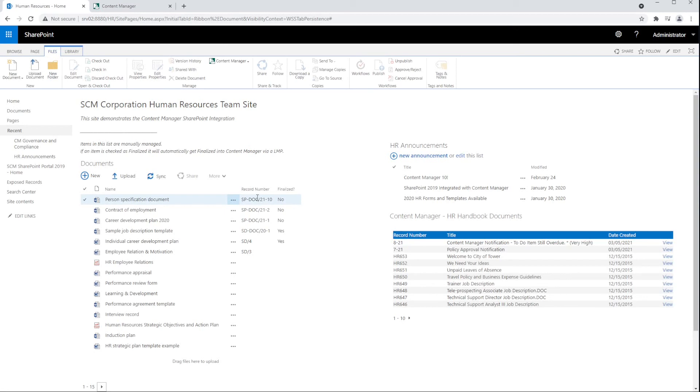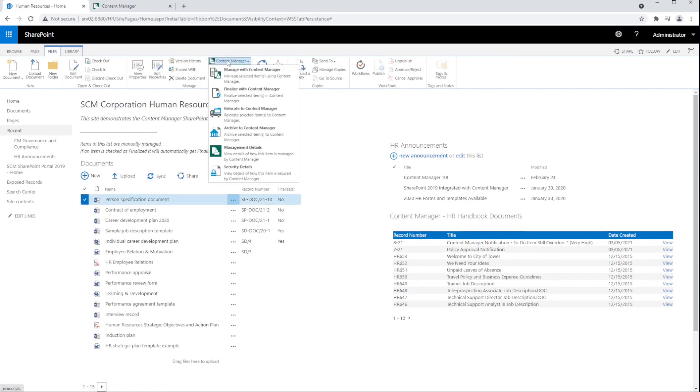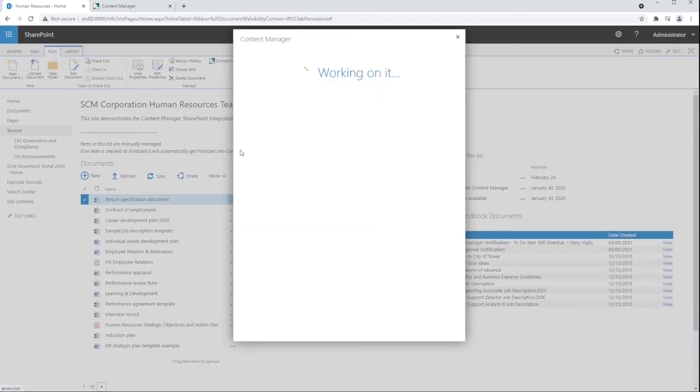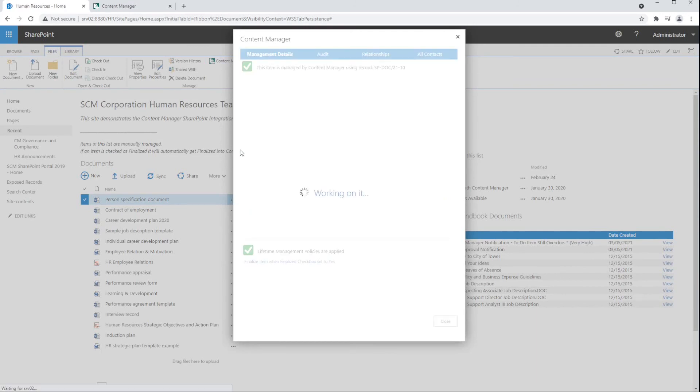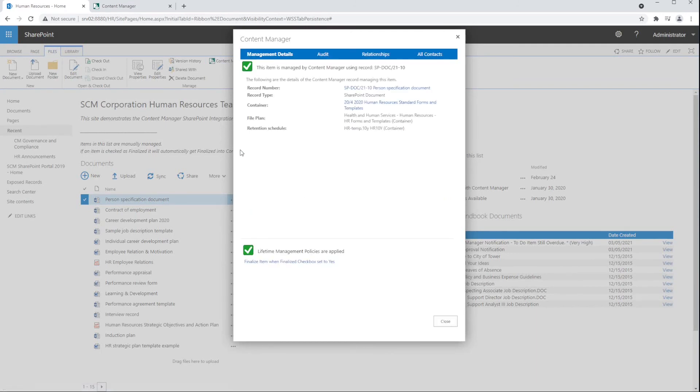We can also view the management details that describe the record management behavior for the item. Right from here, we can see what the record number is, what record type was used, the container, file plan, and other retention details.